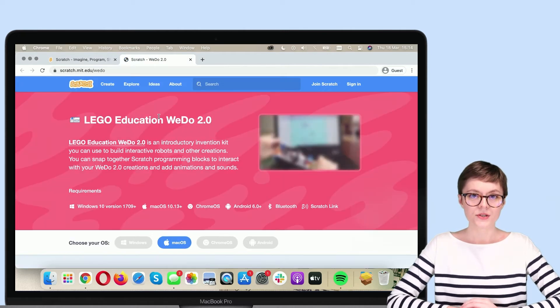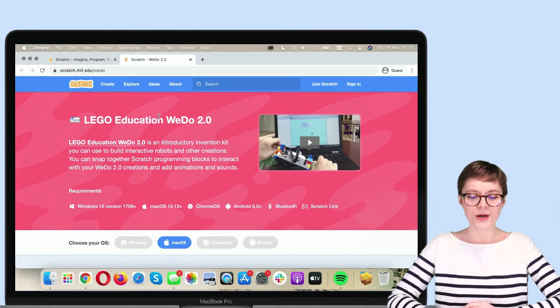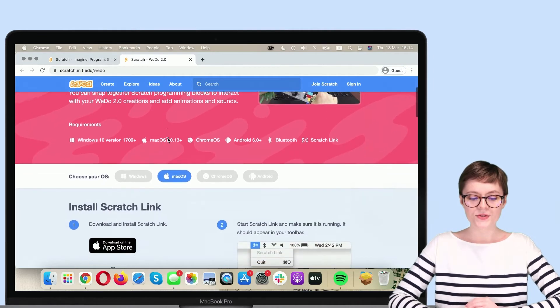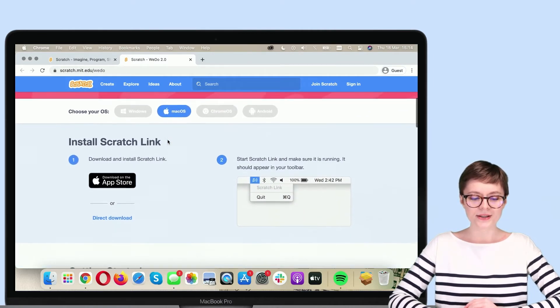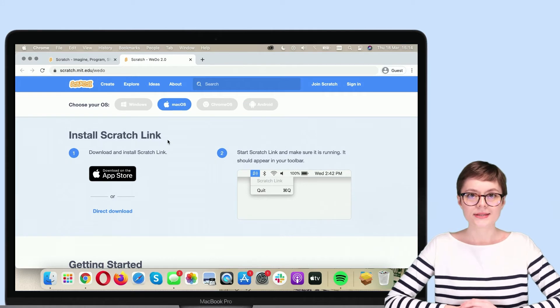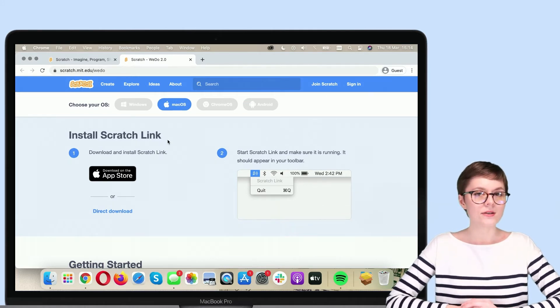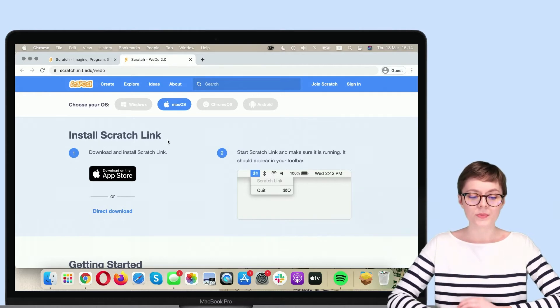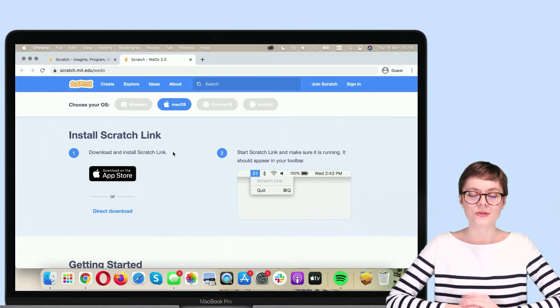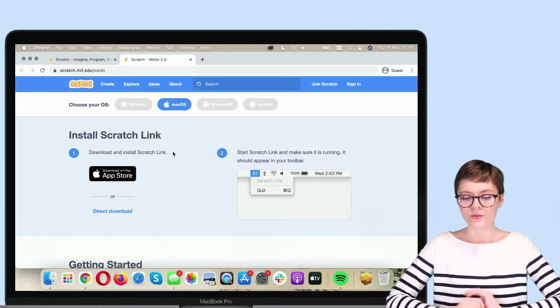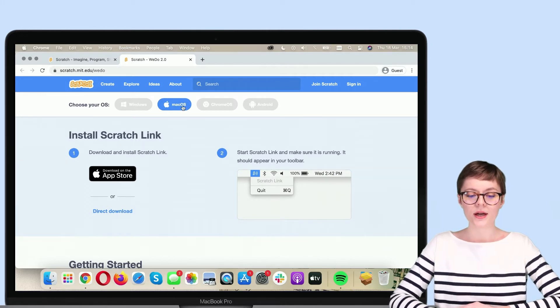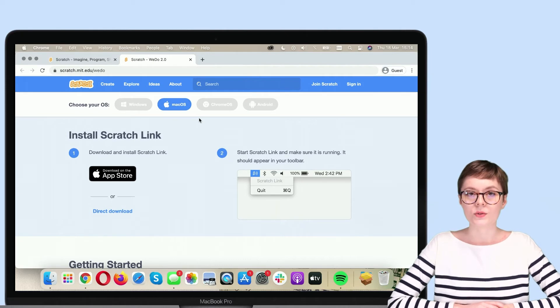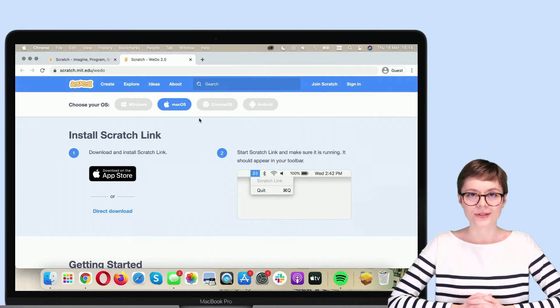You see that a new tab has opened and on this page, as you scroll right here, you will see a message to install Scratch Link. Now, I am working on a MacBook, so of course I will use Mac operating system right here. However, if you're working on another operating system, make sure to select the one that's right for your device.